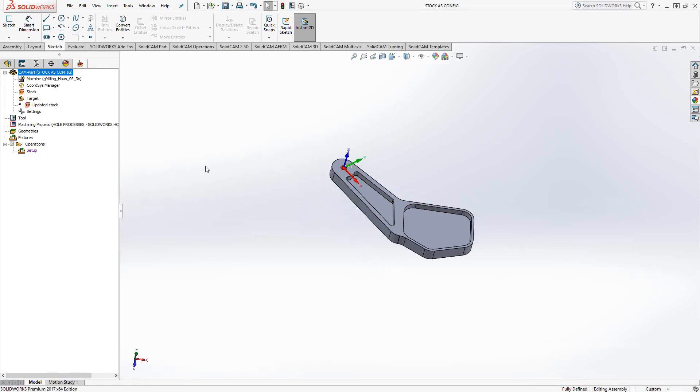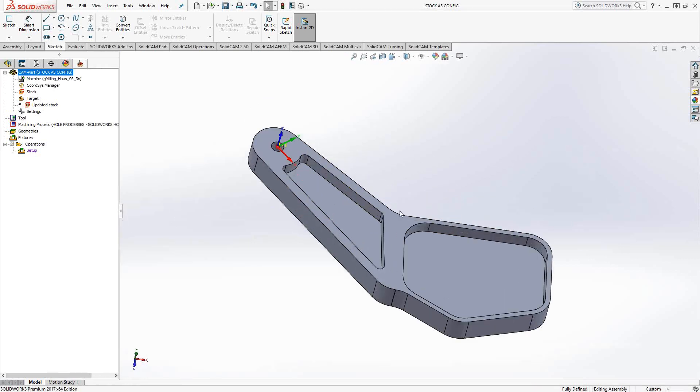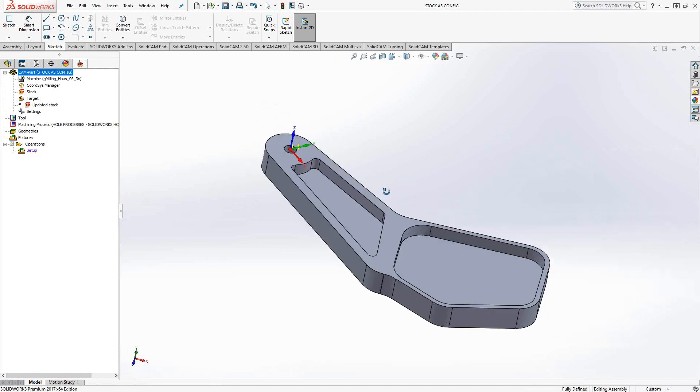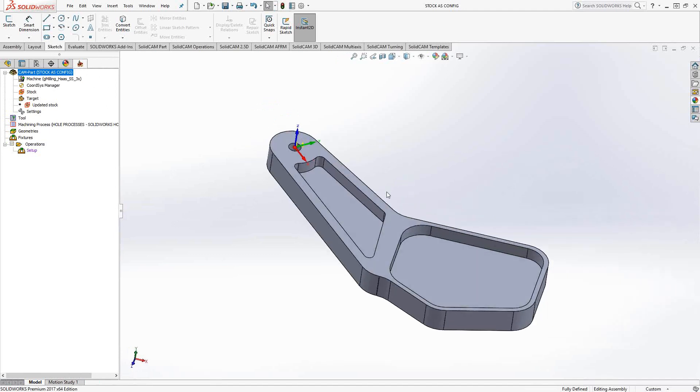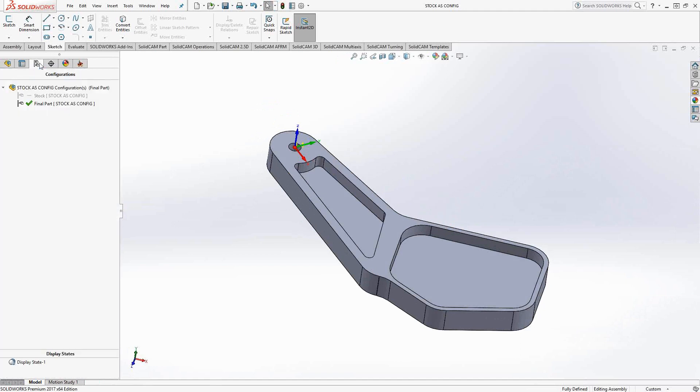So this part that we're looking at right now is basically just a water jet cut part with some pockets in it, and rather than going in there and creating a 3D model to represent the water jet cut part, I'm just going to use a configuration.